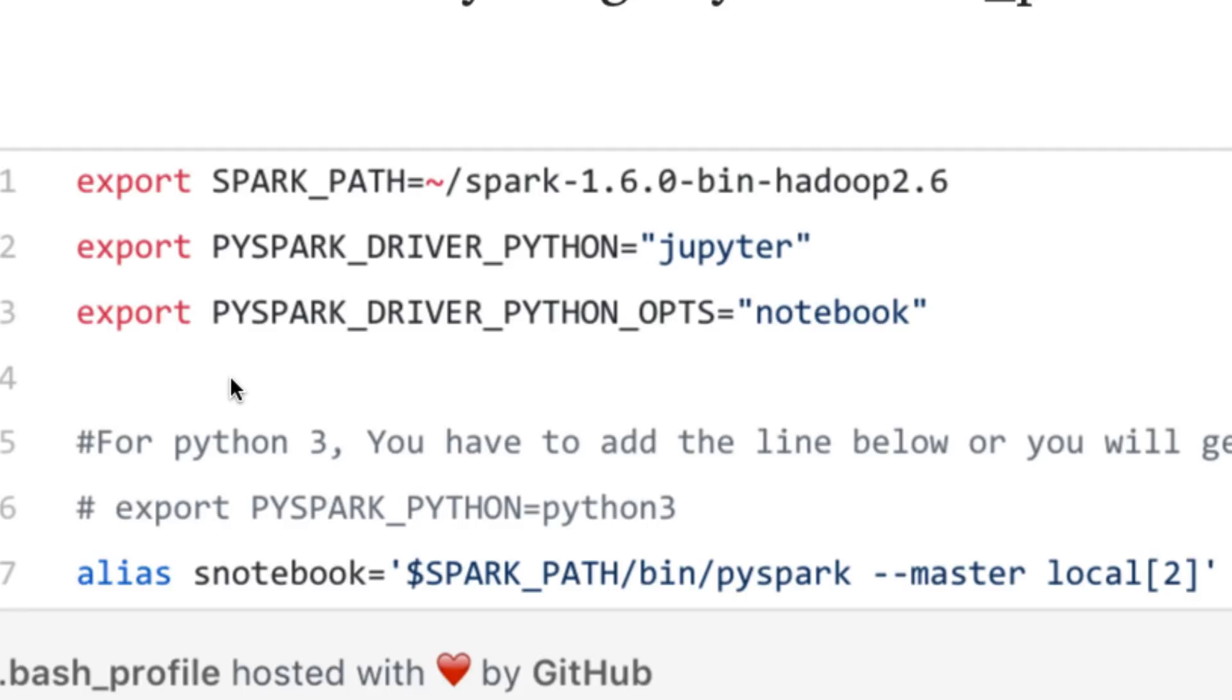And in addition, we're using Python 3. What you're going to want to do is take away the comment right here because we will be adding a line below, so we don't get any errors. Again, do not delete anything from your bash profile. Just copy this information, add it, change the spark version.